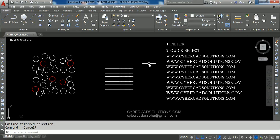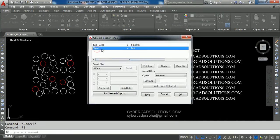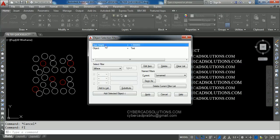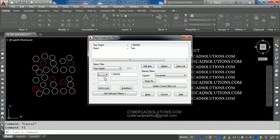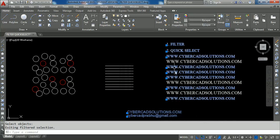Similarly we can select text entities with exactly one unit height. Take the Filter command, type FI and press Enter. The Text Height property is already there from before with condition Greater Than one. We can modify it — select this option and click the Edit button. Change Greater Than to Equal To, meaning we are going to select text entities with height equal to one unit. After changing, click the Substitute button — because when modifying existing filter properties you must click Substitute. The greater than symbol is now changed to equal to.